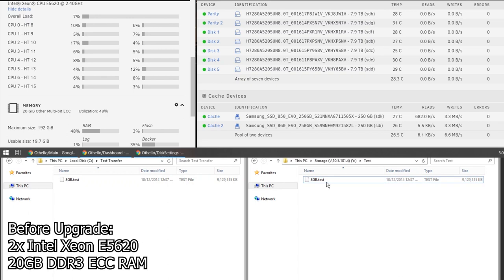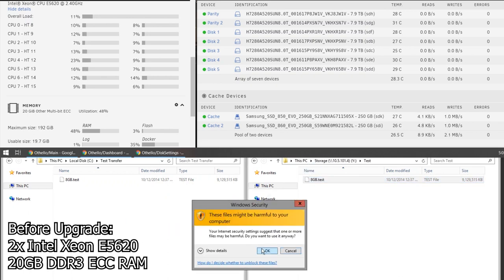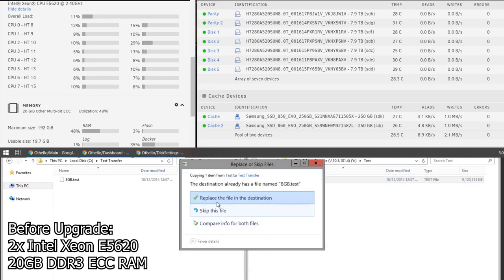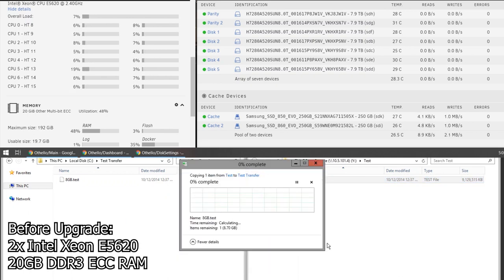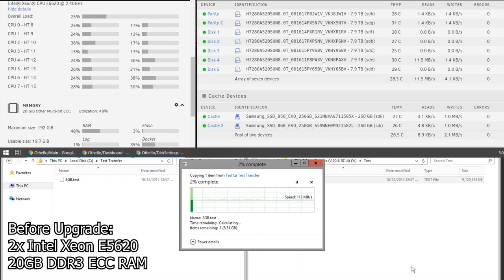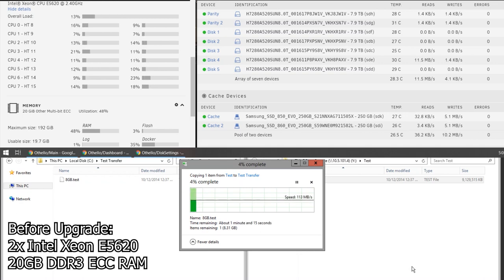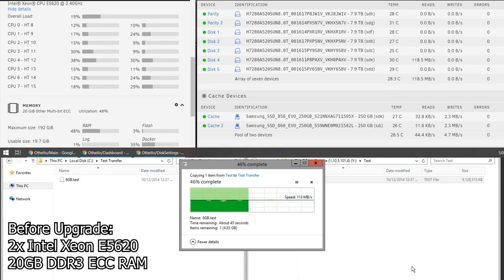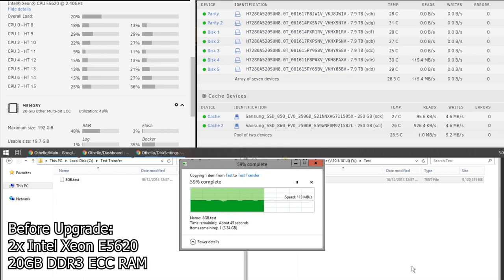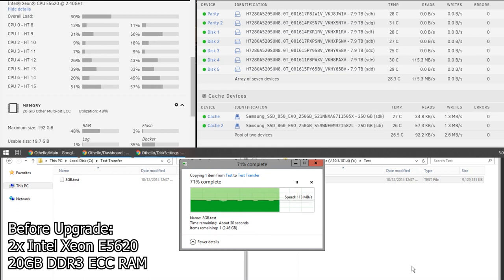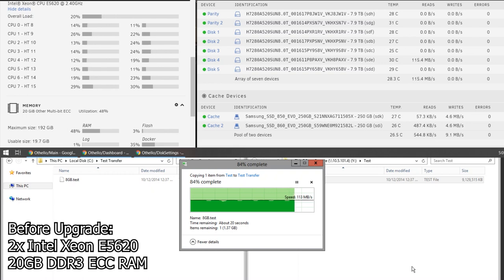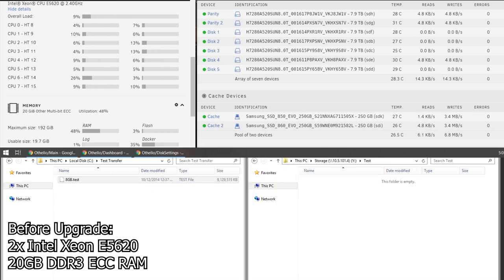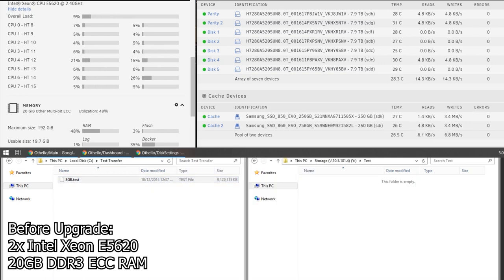So let's do some tests. This is a read test right from the server to my laptop via SMB. Keep in mind, all these tests are being performed without using the write cache or the write cache drives. Obviously, for read, it doesn't make a difference. But for writing, we're writing directly to the arrays. So you can see there, that's fairly decent, saturating the gigabit connection.